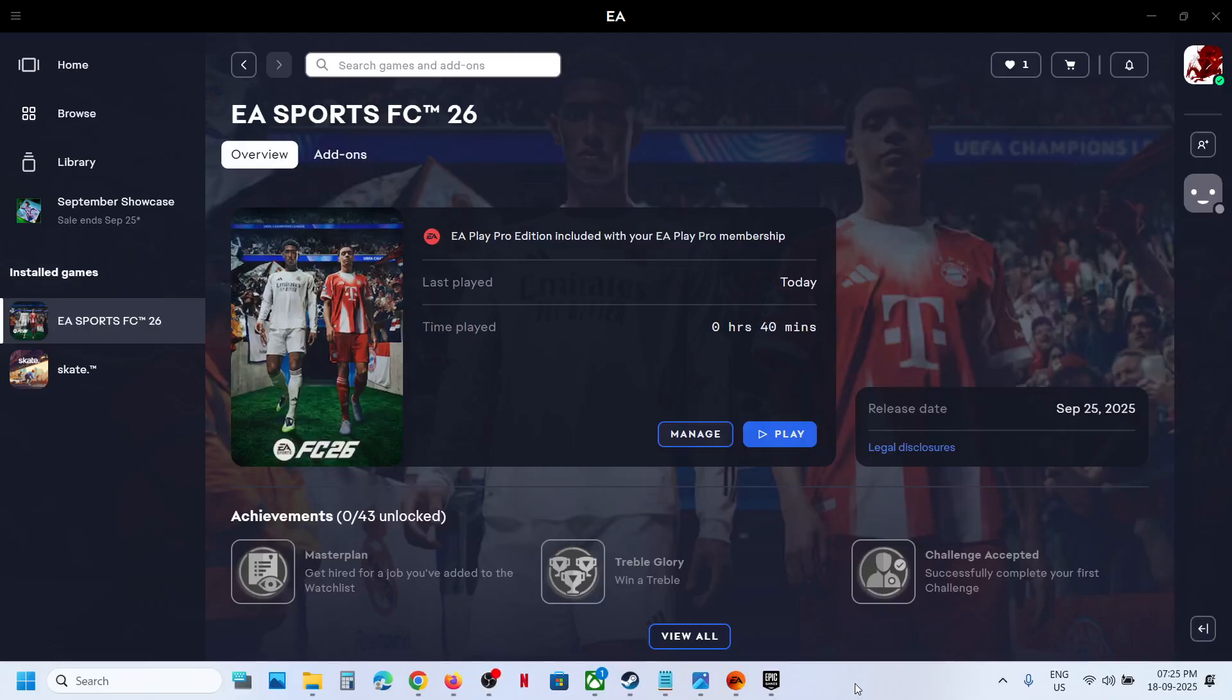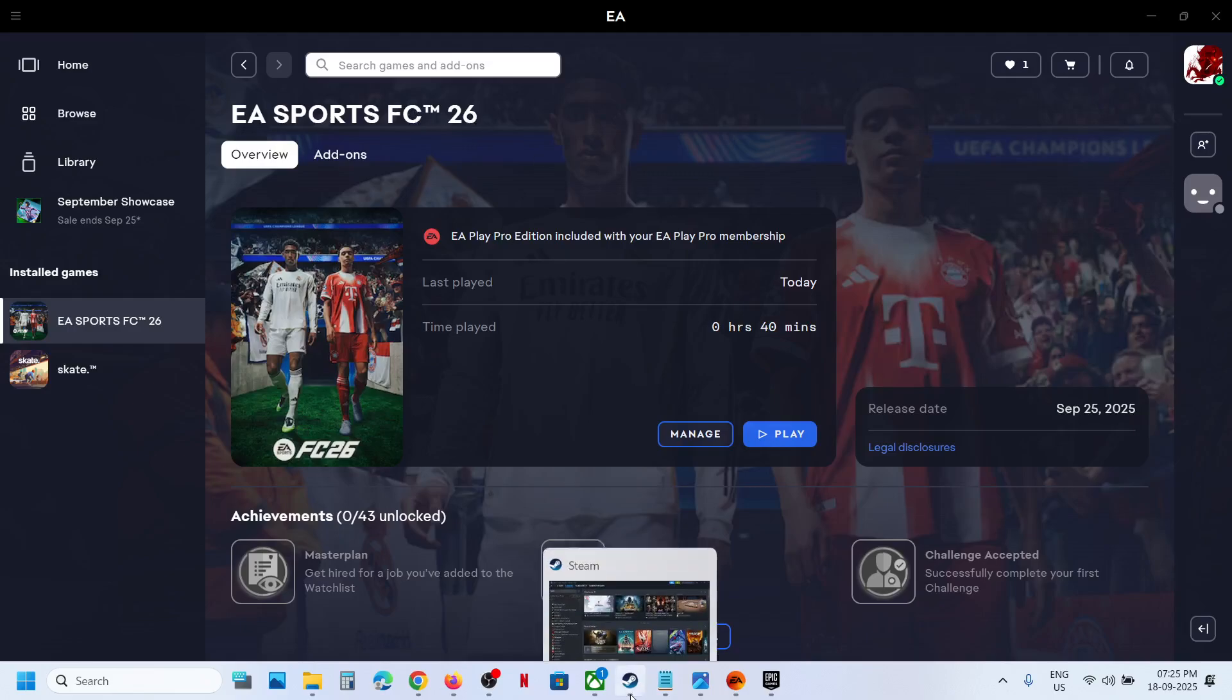Hello guys, welcome to my channel. Today in this video I'm going to show you how to add EA Sports FC 26 game to Steam.